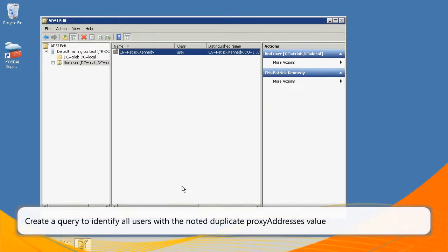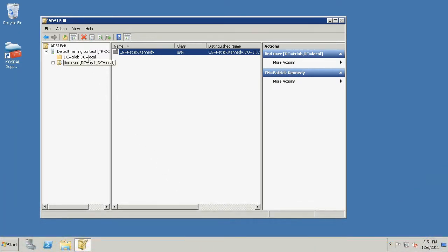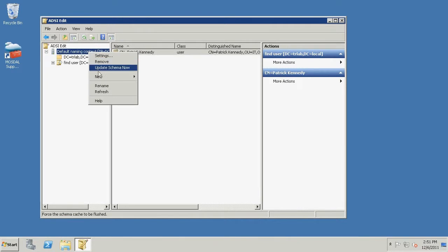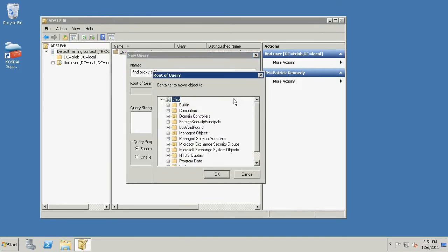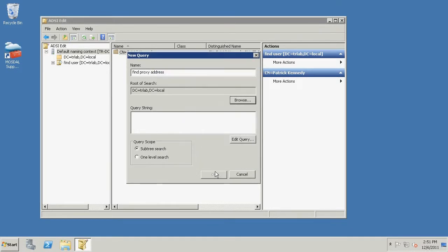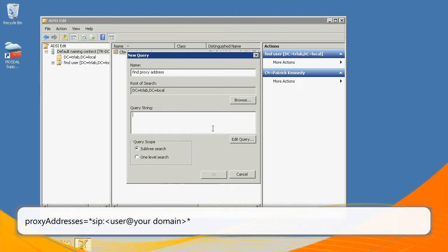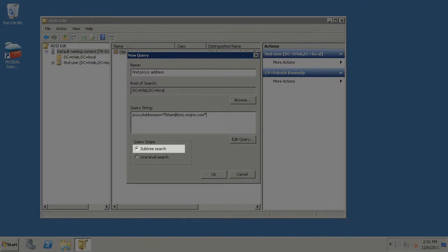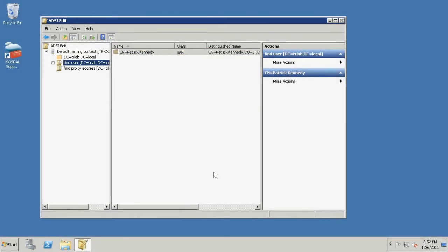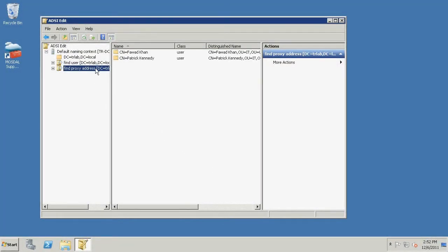We will now create a query to identify all users with the noted duplicate proxy addresses value. Right-click the domain from the left pane, click New, and select Query. Enter a name for the query, click Browse, select the user's domain, and click OK. Enter the following value into the Query String text box, where User at your domain is the proxy addresses value noted earlier. Ensure that Subtree Search is selected and click OK. Click the query name from the left pane to view the query results.